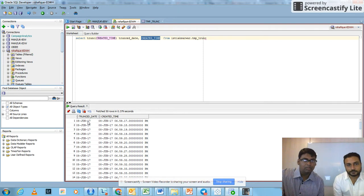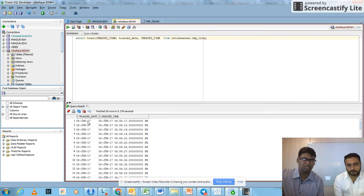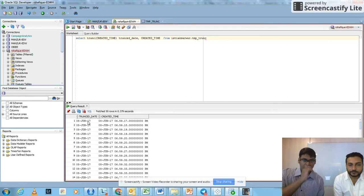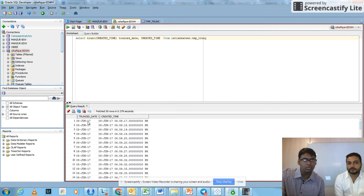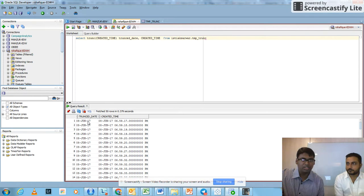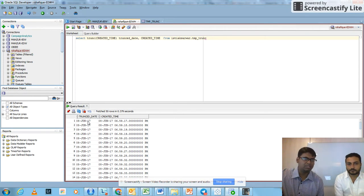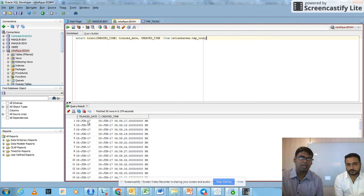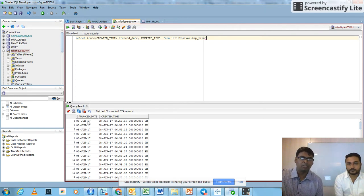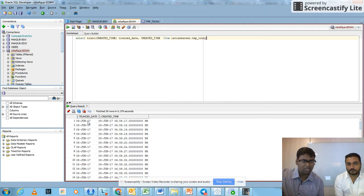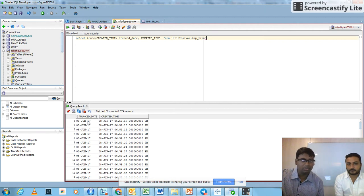Sometimes in SQL when we use the WHERE condition with some duration, if we use timestamp there may be misleading information. To overcome the problem, we use the TRUNC keyword so that there is no timestamp, only the date.